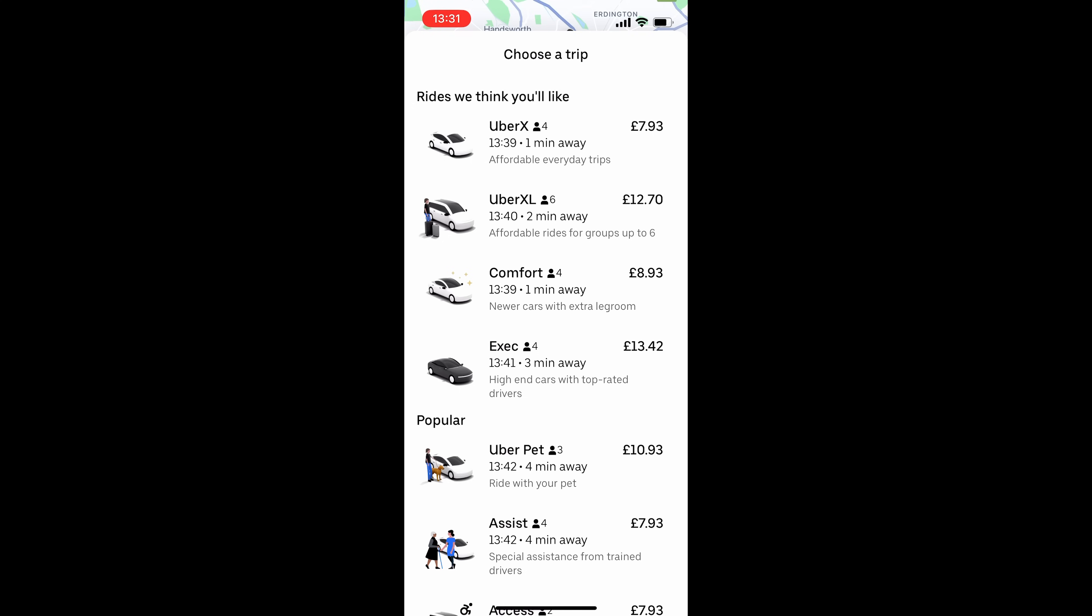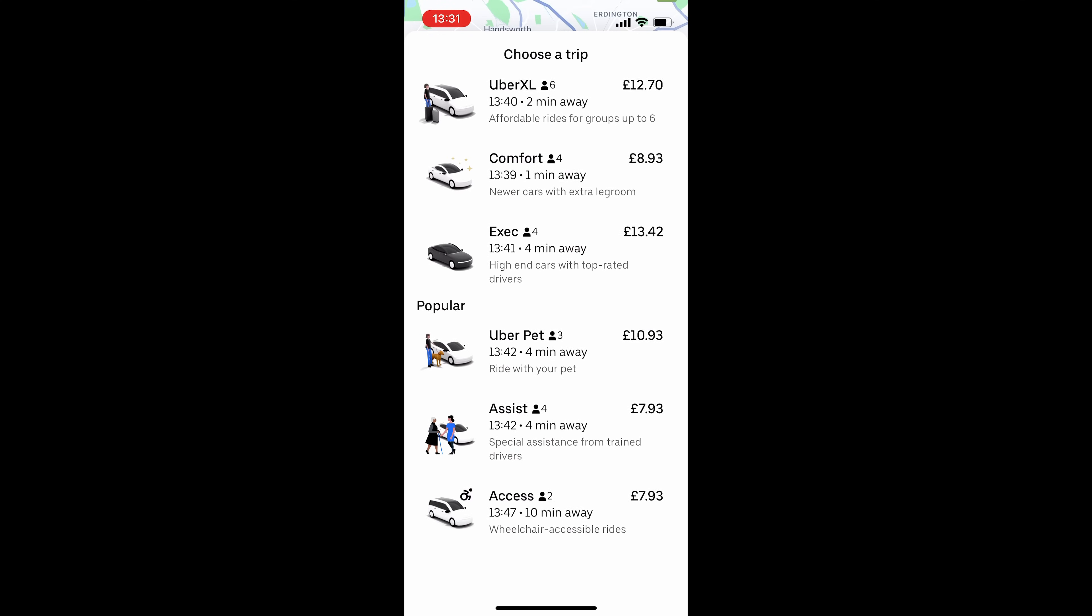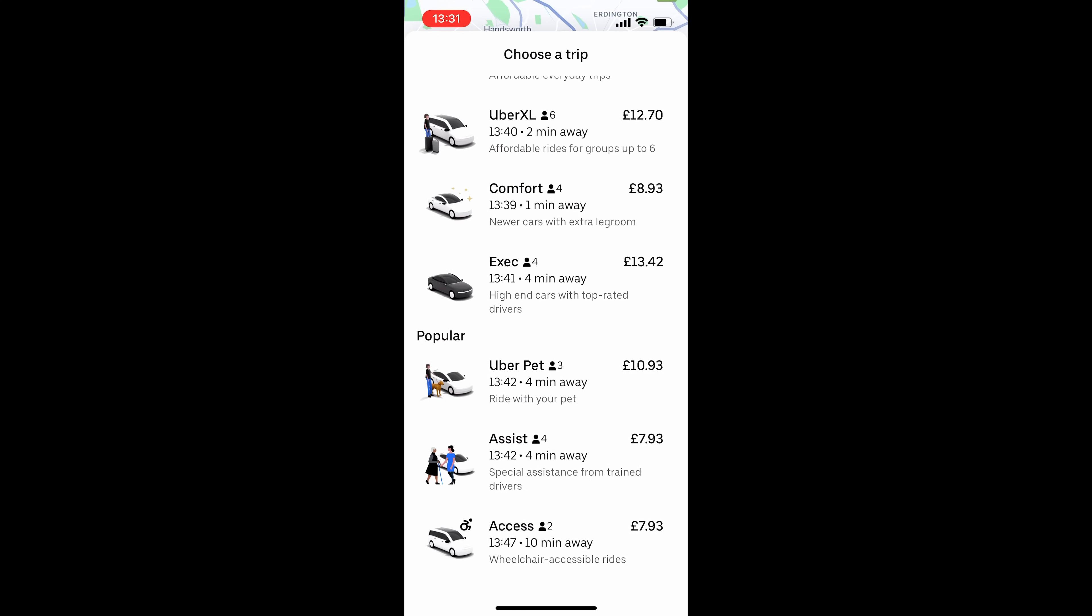And then you've also got Comfort and Executive. So these are newer cars with extra legroom or high-end cars with top-rated drivers. And if we scroll down, there's even more options.